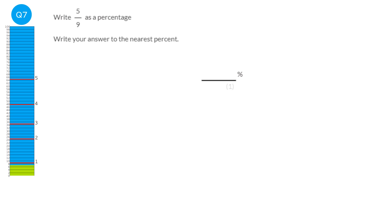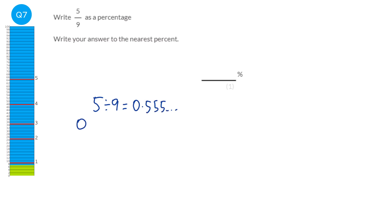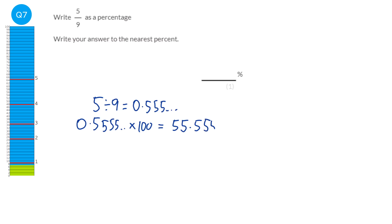We're going to write five over nine as a decimal by doing five divided by nine, which gives 0.5 recurring. To convert between a decimal and a percentage, we times by a hundred, so we get 55.555 recurring. To the nearest percent, that's 56, because the recurring five rounds the last five up by one.